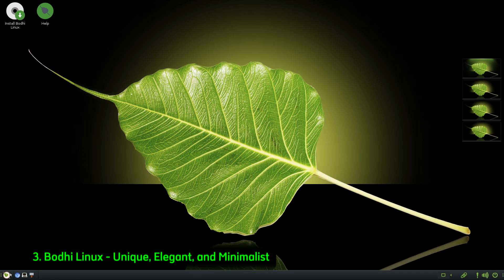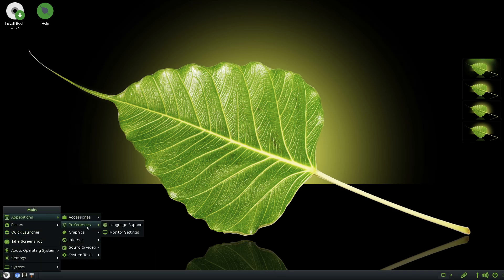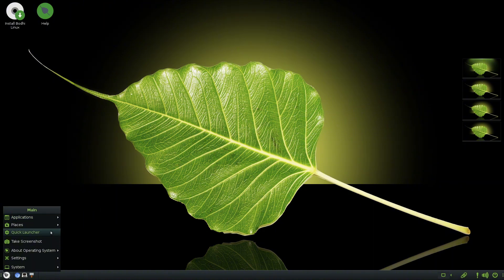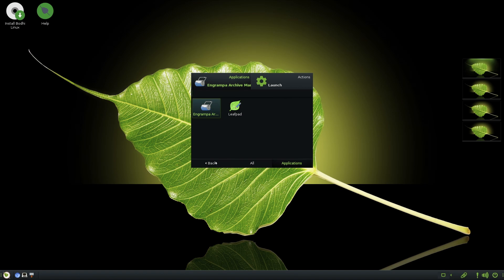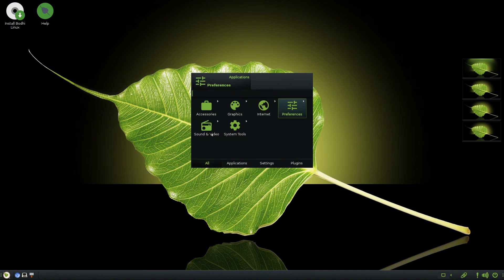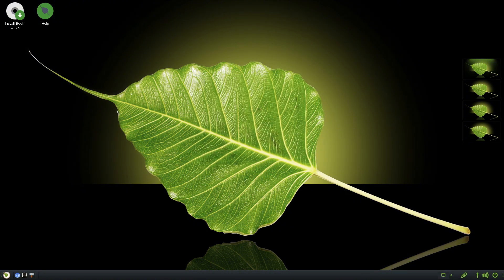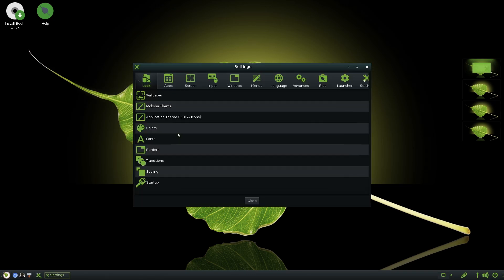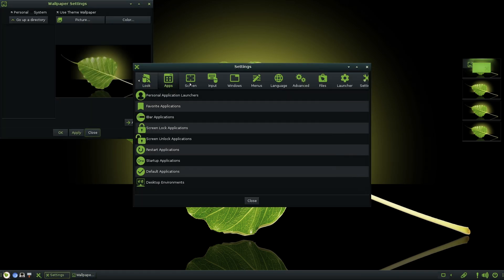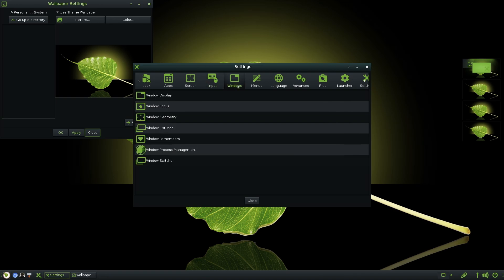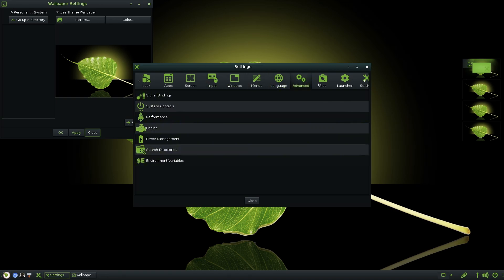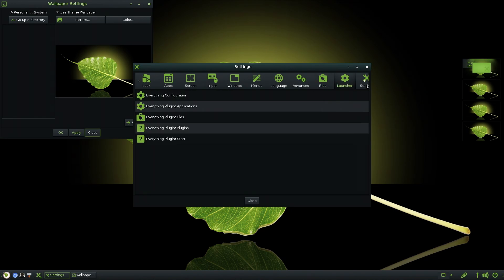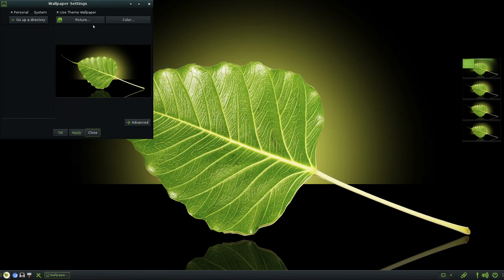Number 3: Bodhi Linux - Unique, elegant, and minimalist. If you want a lightweight Linux OS with a unique look and feel, Bodhi Linux is a fantastic choice. It features the Moksha desktop, a fork of the Enlightenment desktop environment, which provides a visually appealing yet efficient experience. One of the coolest features of Bodhi Linux is its right-click menu. Right-click anywhere on the desktop, and you can instantly launch applications, system settings, and more. Plus, it offers a selection of beautiful themes to customize your experience.